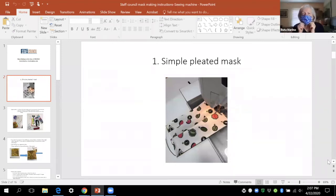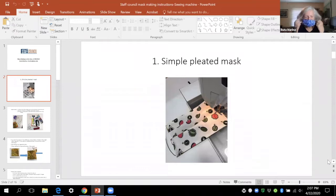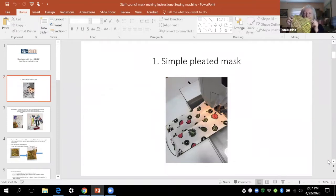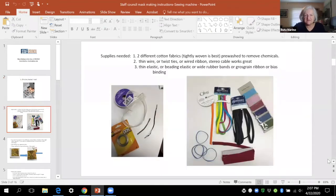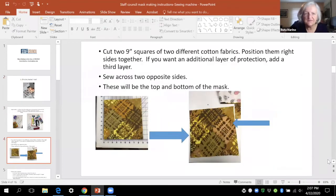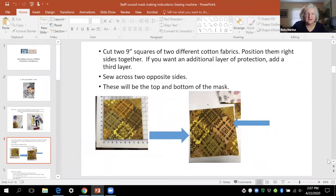So we're going to start with a simple pleated mask, which is two pieces of fabric that you cut out nine inch squares and put right side together. Here are some of the other supplies you need.